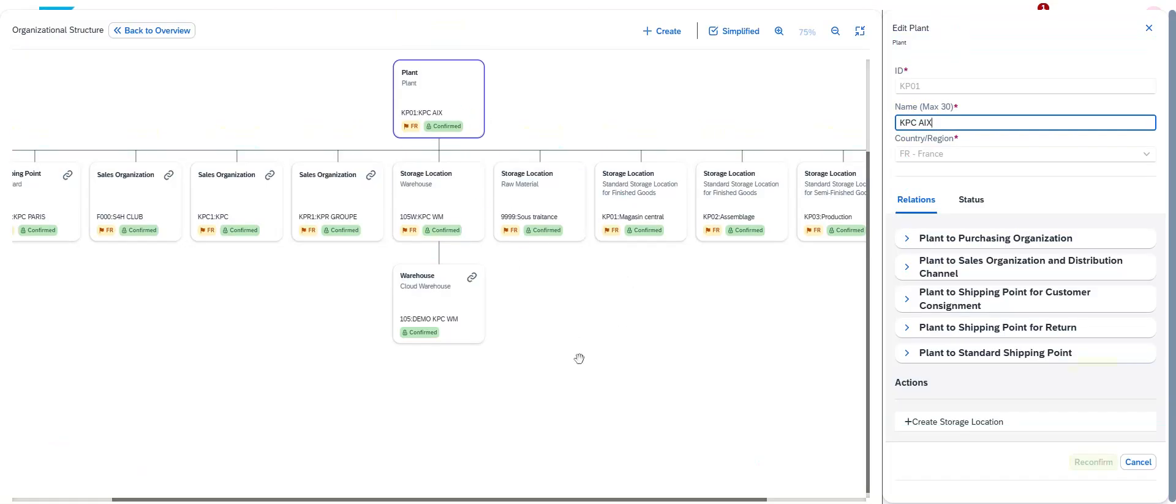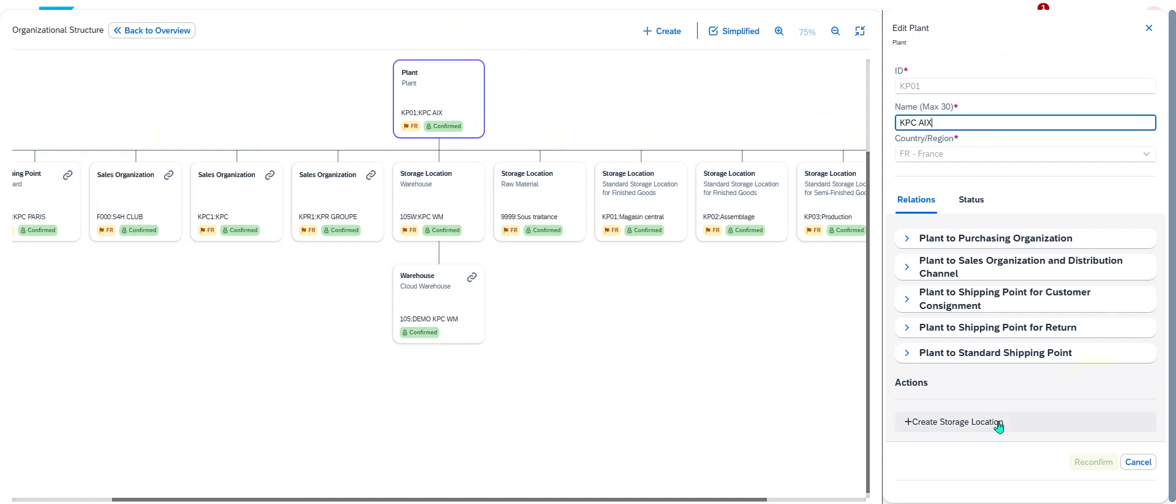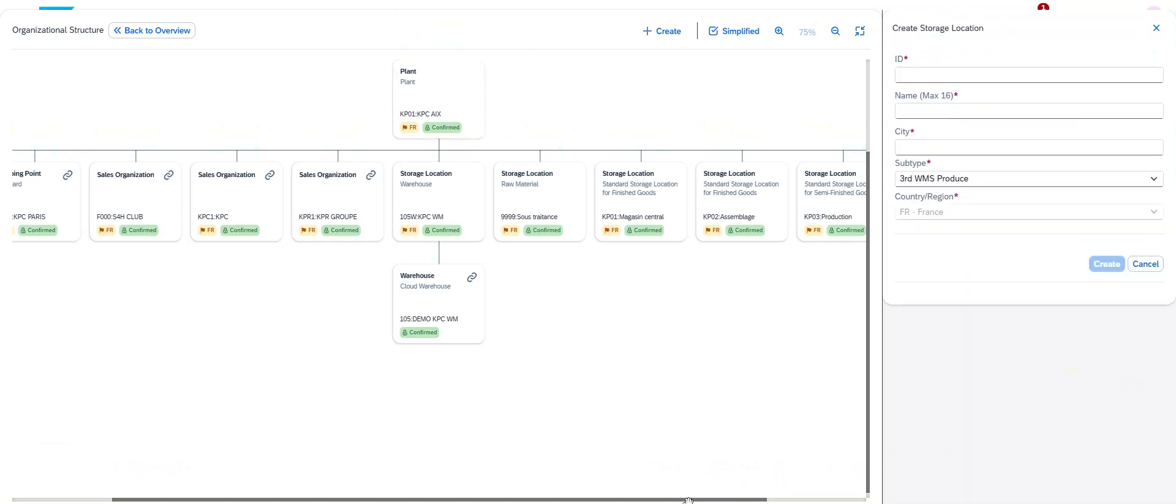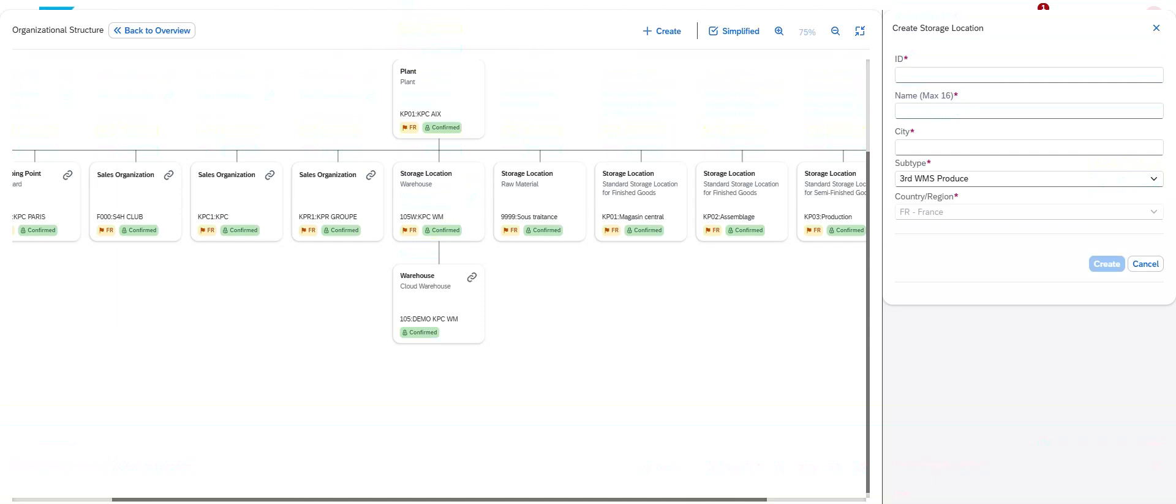For my plant I can see right now I've got all the information, and in the right side you see it's create storage location. It's very simple. I just have to click on create storage location.